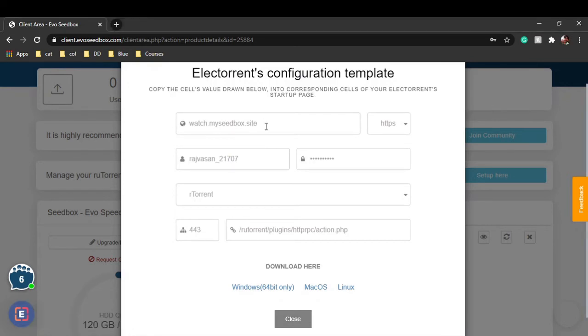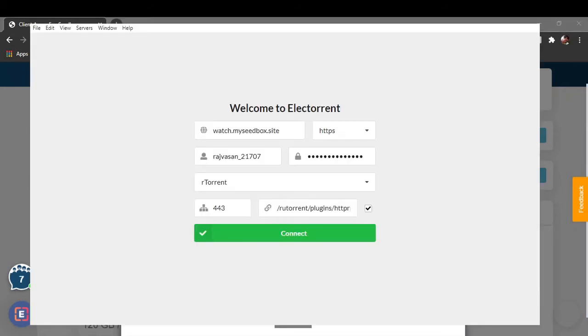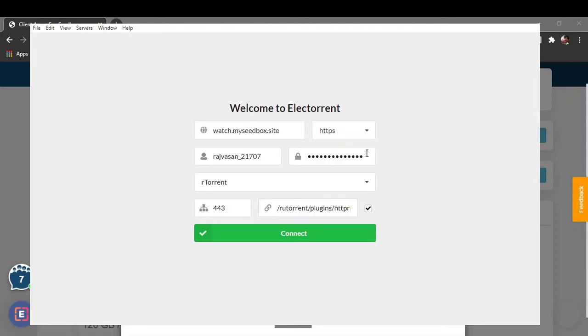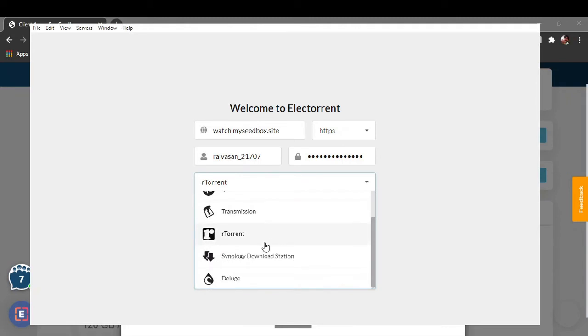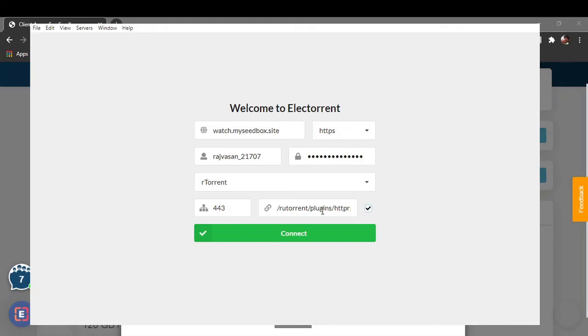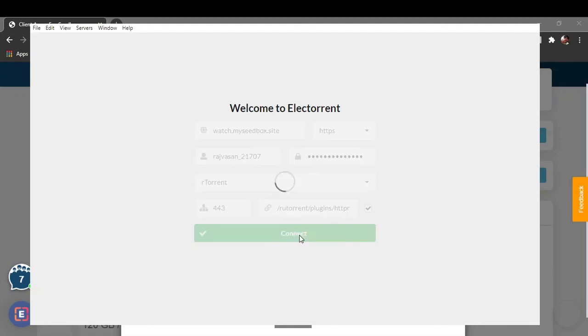You can see over here I have copy-pasted every information. Just make sure that you select HTTPS, and out of all the torrents you select rTorrent, as rTorrent is the torrent that is integrated with your evo seedbox. If you can't copy paste the path, just click on this and you can directly paste it, and just click on connect.